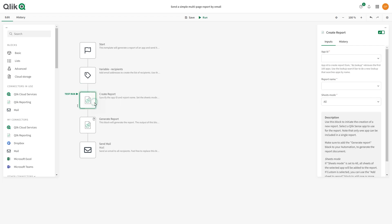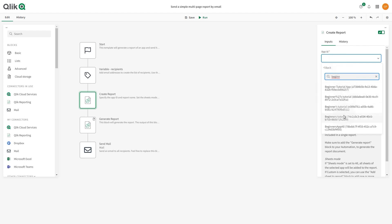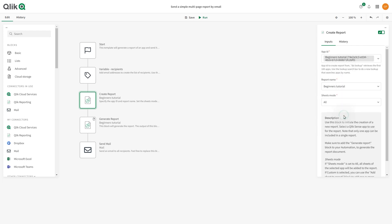In the Create Report block, use the DoLookup function to search the app. In Sheet mode, leave the option All. In this way, all the sheets will be added to the report.